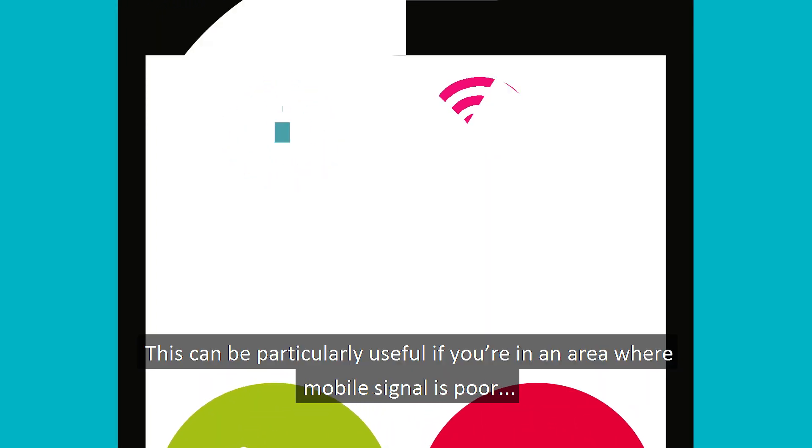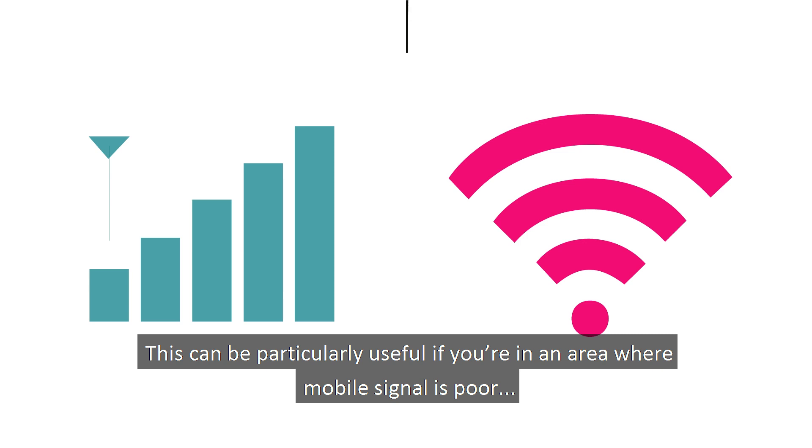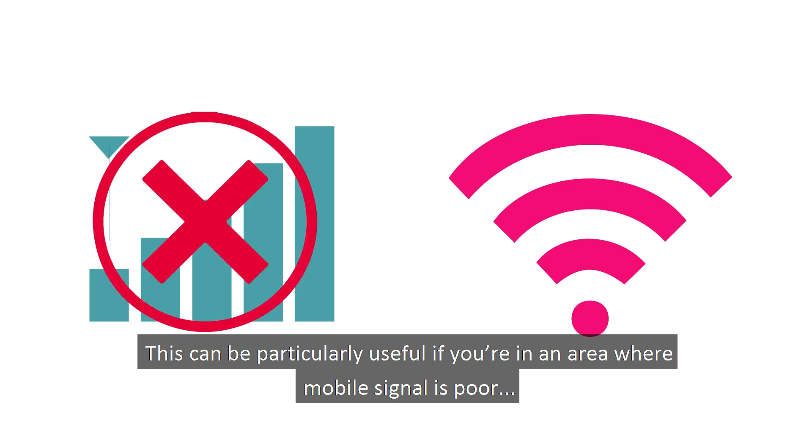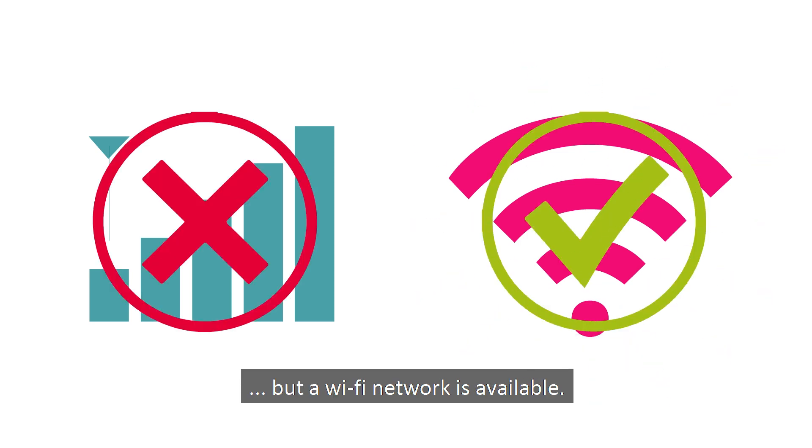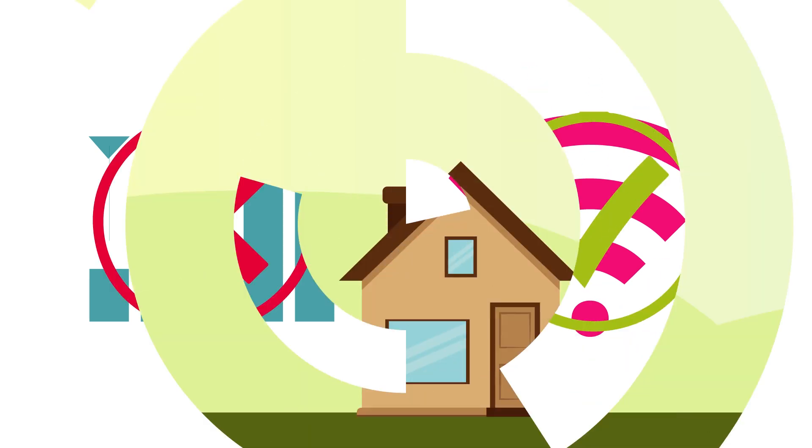This can be particularly useful if you're in an area where mobile signal is poor but a Wi-Fi network is available.